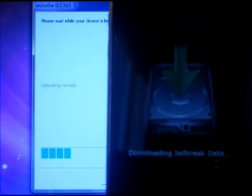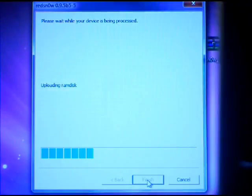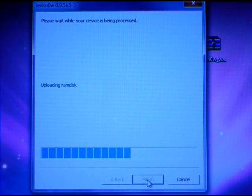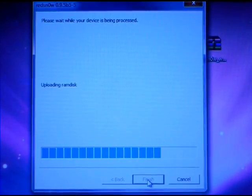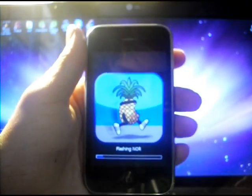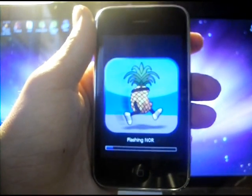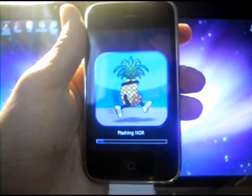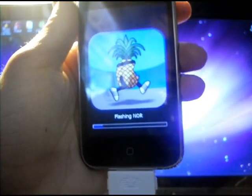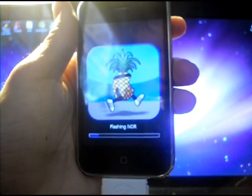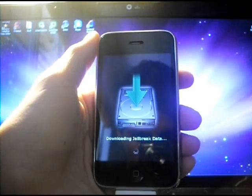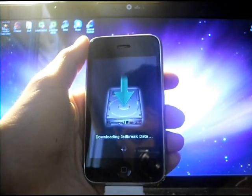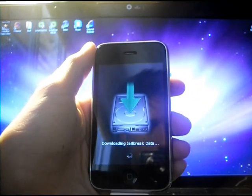As you will see, it says downloading jailbreak data. In the background, it is jailbreaking it for you. Once it is all finished jailbreaking, I'll be back to show you the final product. As you can see, the device is jailbreaking. You got that cool little pineapple guy running across the screen. This should take around 5 to 10 minutes, maybe a little bit less. Don't worry if it is stuck on one spot for a little while. Once it has completed the jailbreak process, it will reboot your device.